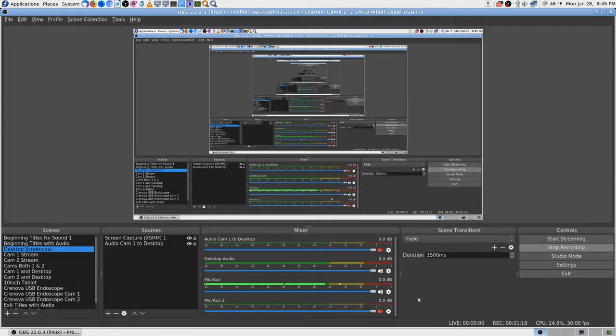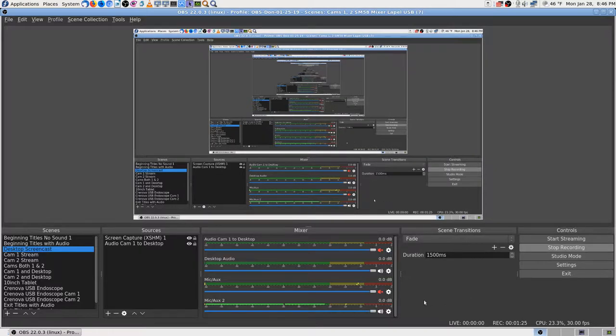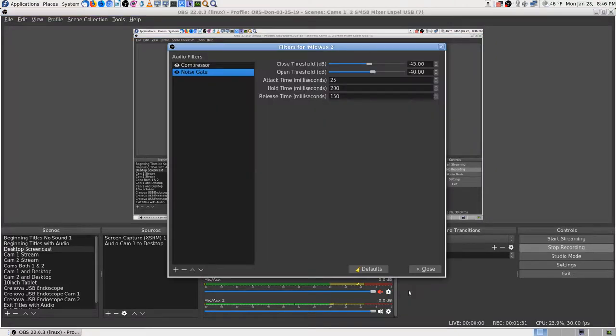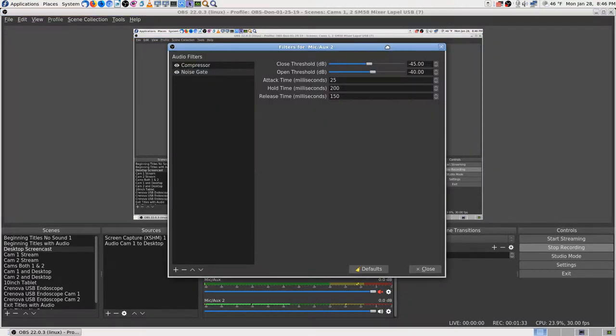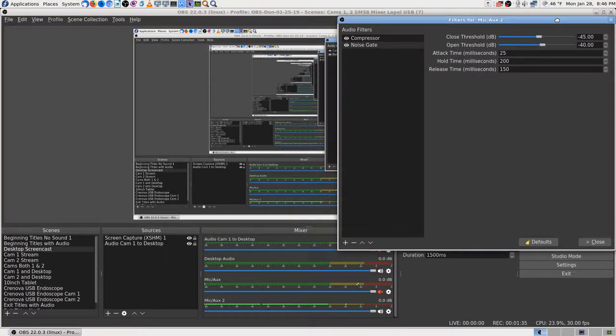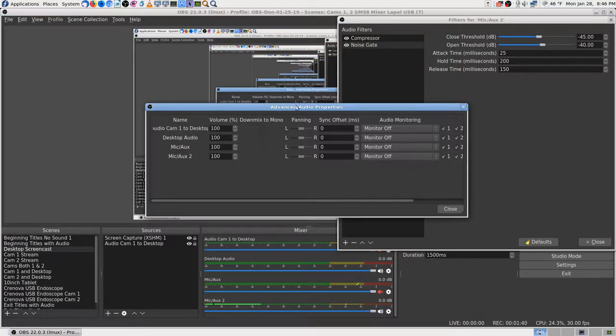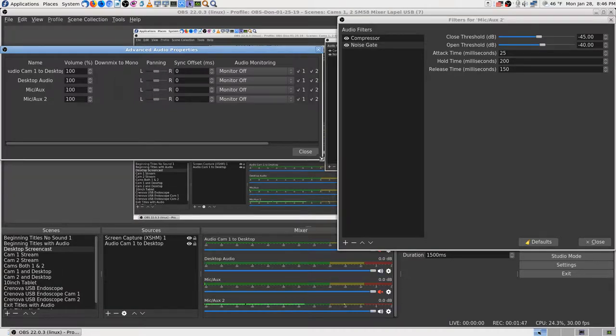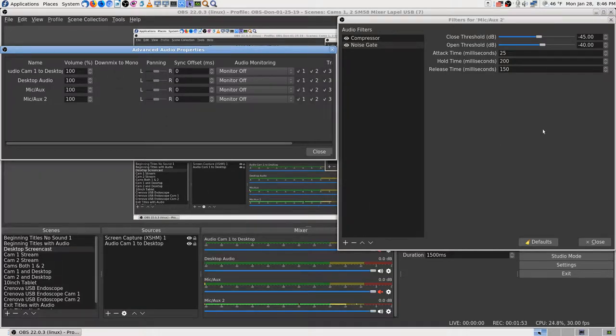I'm going to adjust the SM58 this time. It sounds okay, I don't hear that low rumble. So I'm going to get into the filter - just click on the gear and go into the filters. I want to get into the advanced properties. I'm going to try using the monitor again. Be careful you don't drag the bottom of the window, that messes up my video.